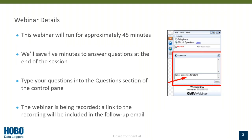Just a few housekeeping notes on the webinar today. This webinar will run for approximately 45 minutes. We'll save five minutes towards the end to answer questions. Please feel free to type your questions into the questions section of the control panel. Also, this webinar is being recorded and we will send a link following this recording if you want to view it at a later date.